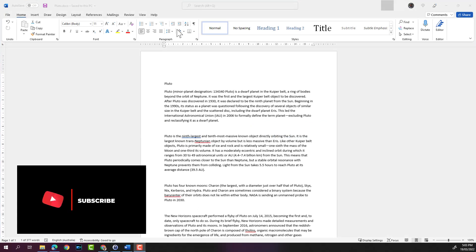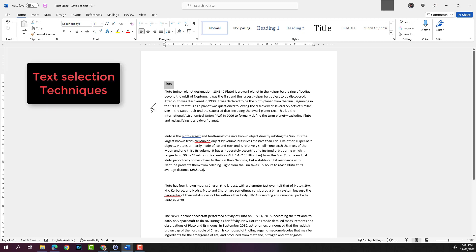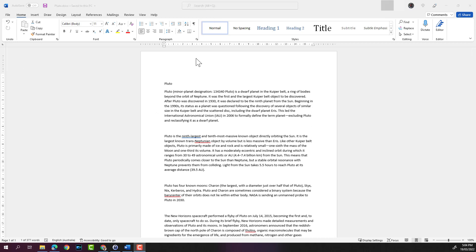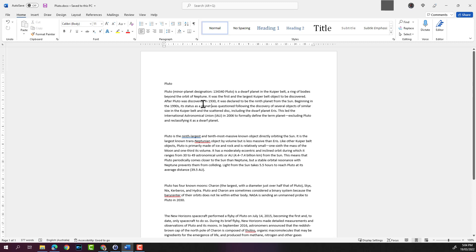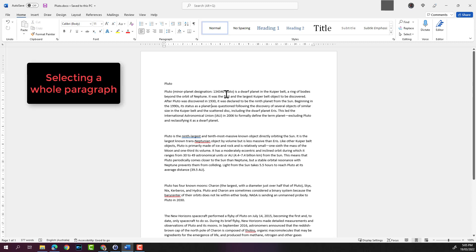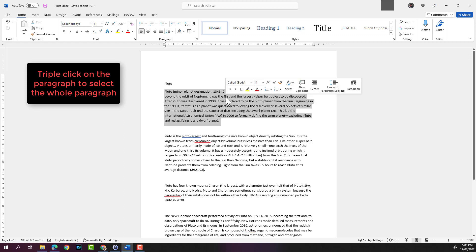I've got a test document open here. If you need to select text, you can double click on a word which will select that word. You can also select a whole paragraph by triple clicking in a paragraph. It will select the entire paragraph. Let's triple click on this first paragraph - there you go, it selected the whole paragraph.